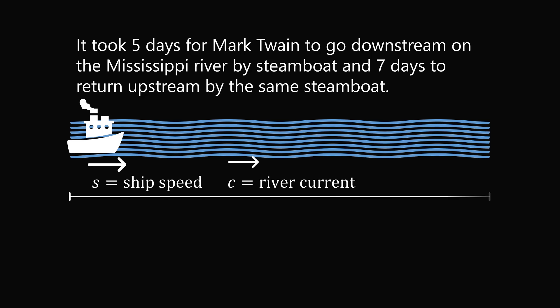Let's let D be the distance of a one-way trip. In general, there is a formula that D equals RT. The distance traveled equals the rate at which something travels multiplied by the time at which it travels. Of course, you want to make sure all the units are correct. In this problem, let's just let the distance equal the one-way distance D.